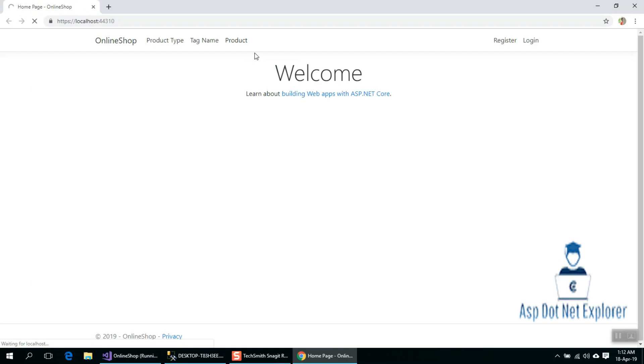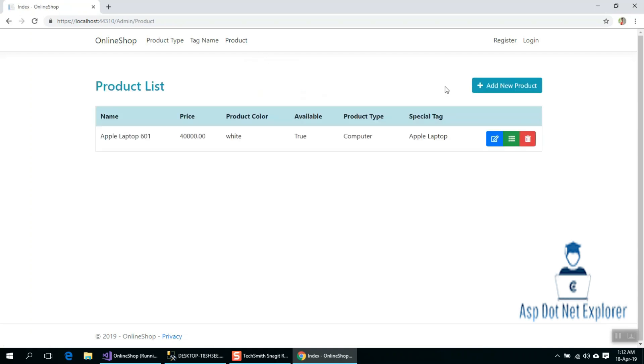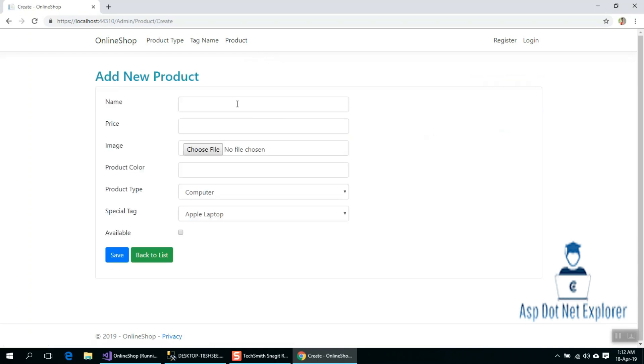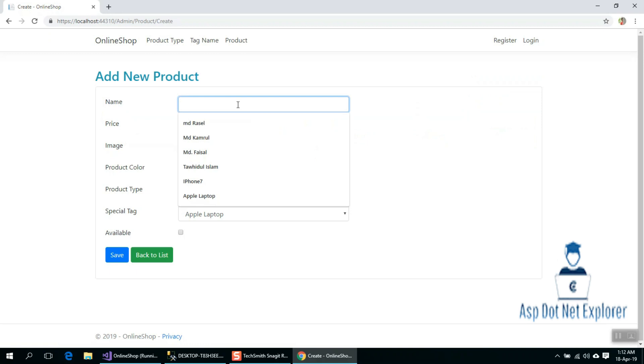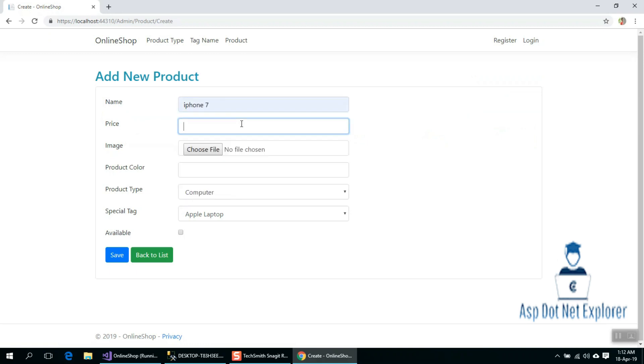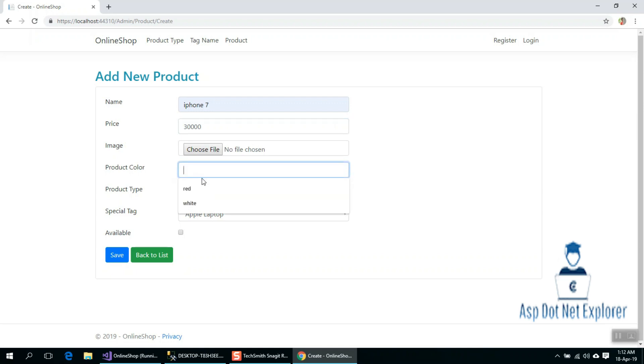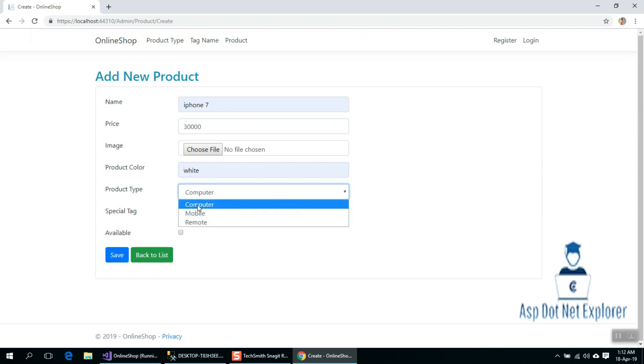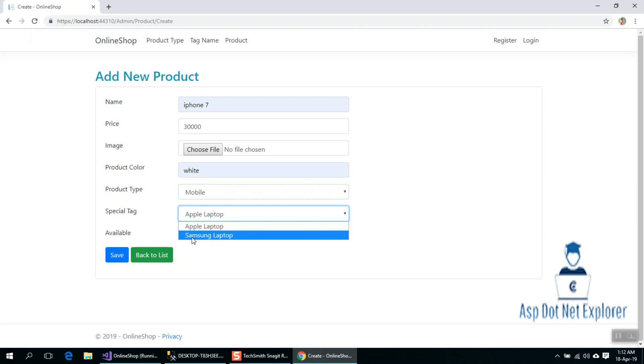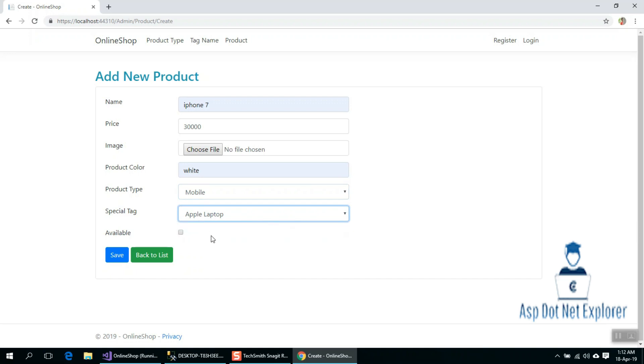First example. Add New. Suppose I'm going to add iPhone 7. I've entered the price. Suppose the color is white. The product type is mobile. It's not a special tag, so in this case, click on Save button.